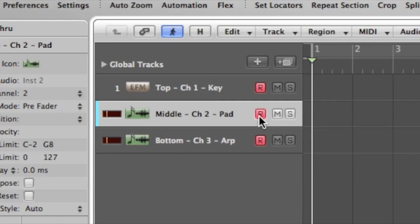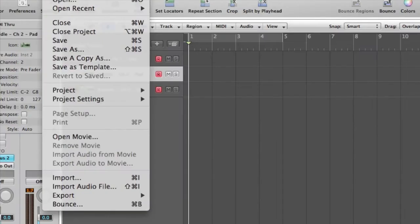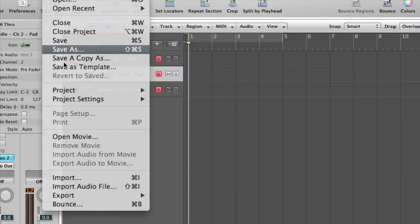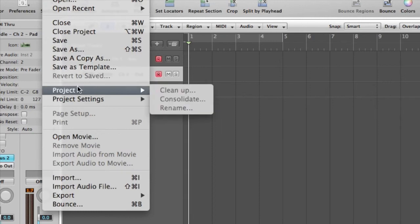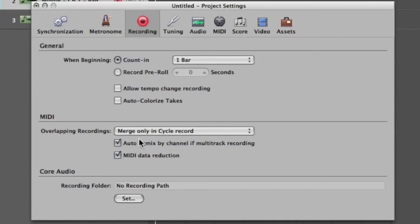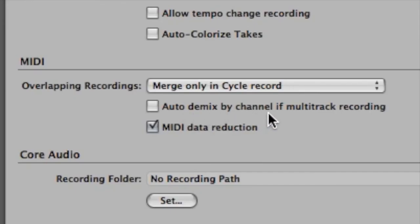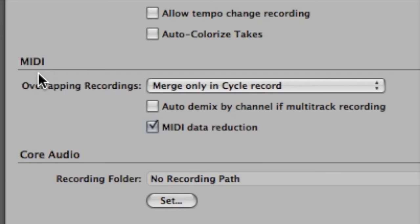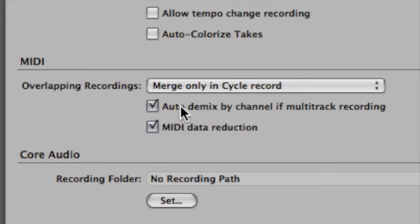There's one more setting that I have to do. I'm going to go into file, project settings, recording. I've got to make sure that this is ticked here: Auto demix by channel if multitrack recording. So what I'm telling Logic to do is whenever you record MIDI, split it into individual channels. So I've got to make sure that that is checked. If that isn't checked, everything we do in the environment means nothing.